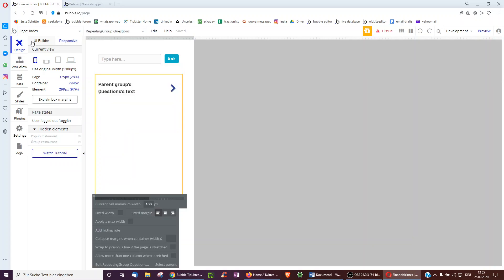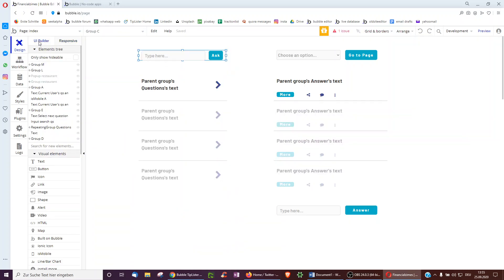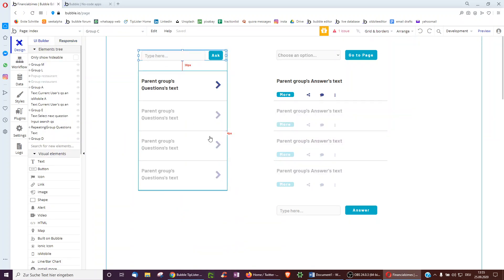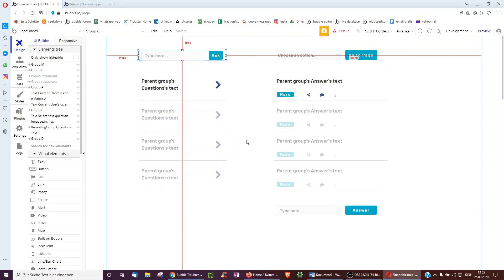Hope that gives you some pointers on what to look at to make your app responsive and look nice. For more tips, check out chiplester.com. Cheers!